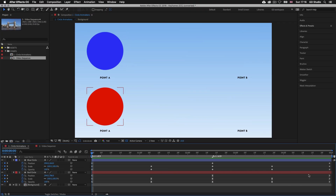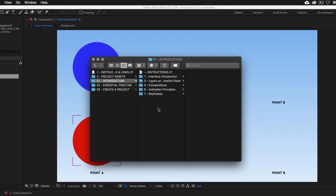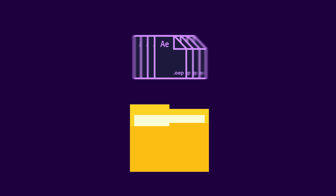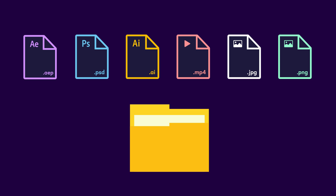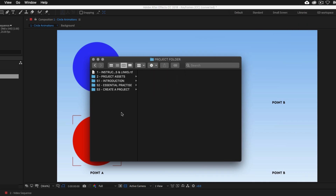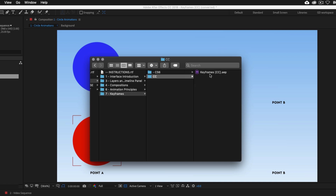If you want to follow along you can open the document I have prepared for this video. It can be found in the introduction folder in the project folder, available for download — the link with instructions is in the description. The download folder comes with exercise documents, videos, graphics and images you can use to build your first video presentation later in the course. With the project folder open, navigate to the S1 introduction folder, then the seventh folder, keyframes, and open the keyframes After Effects file.